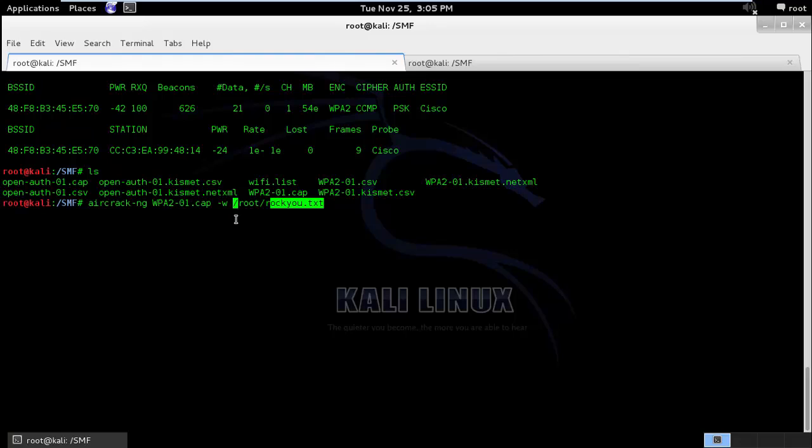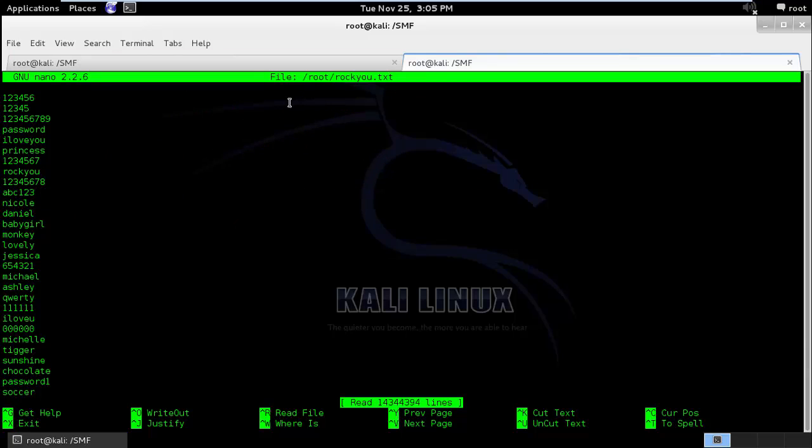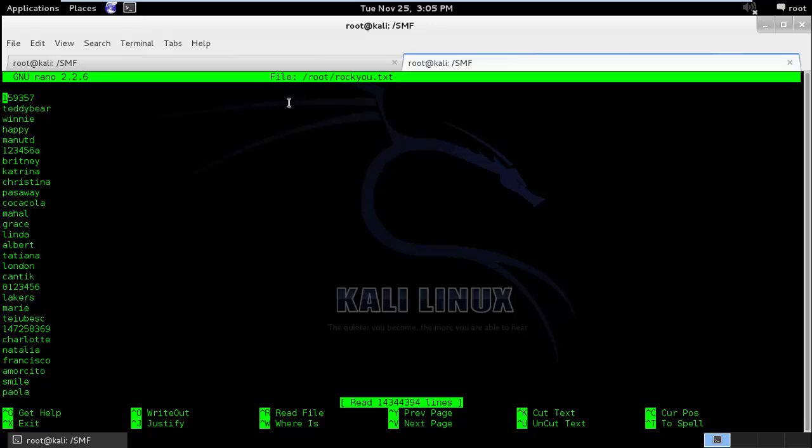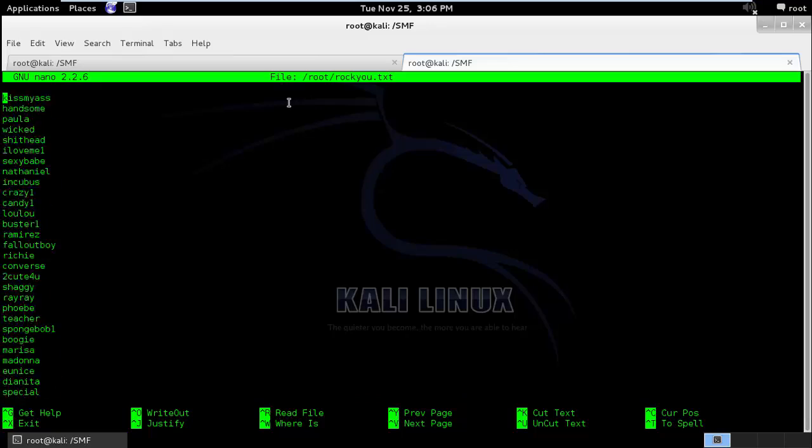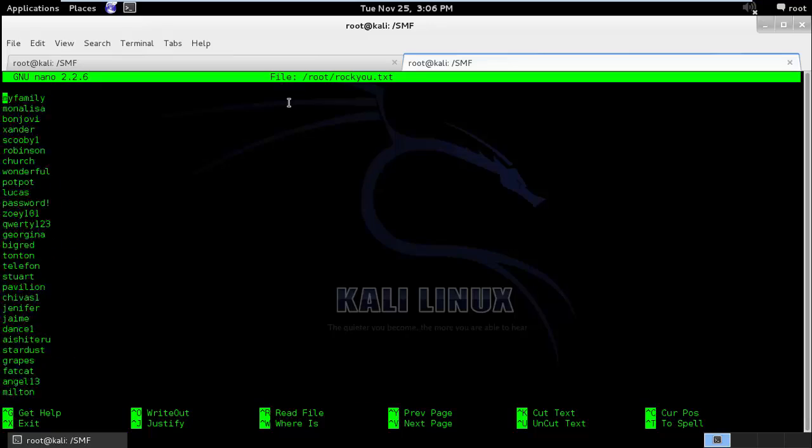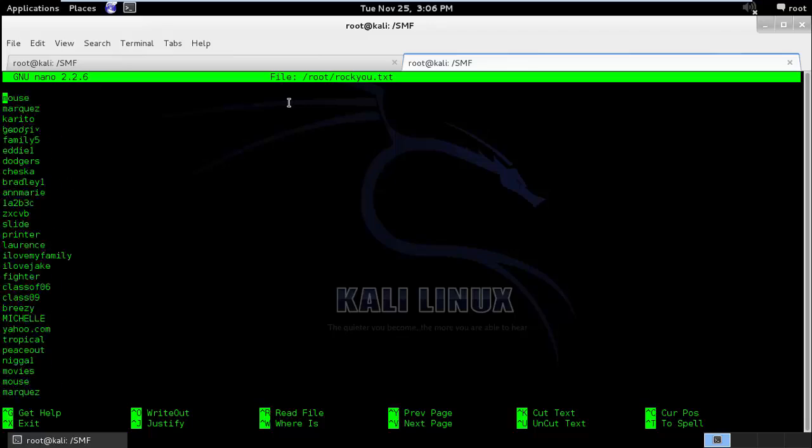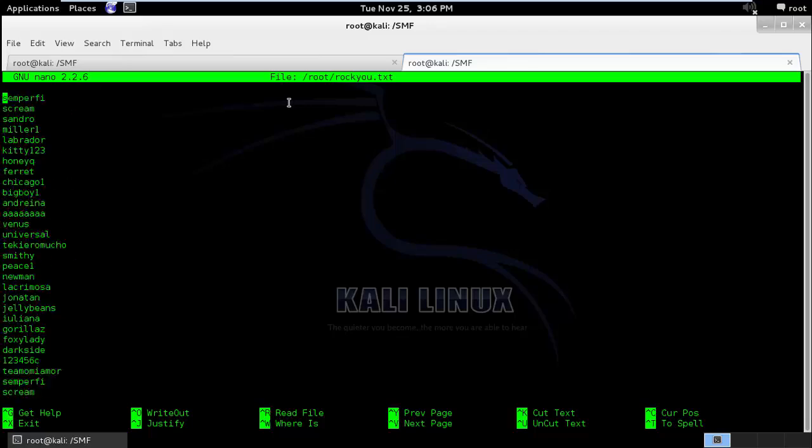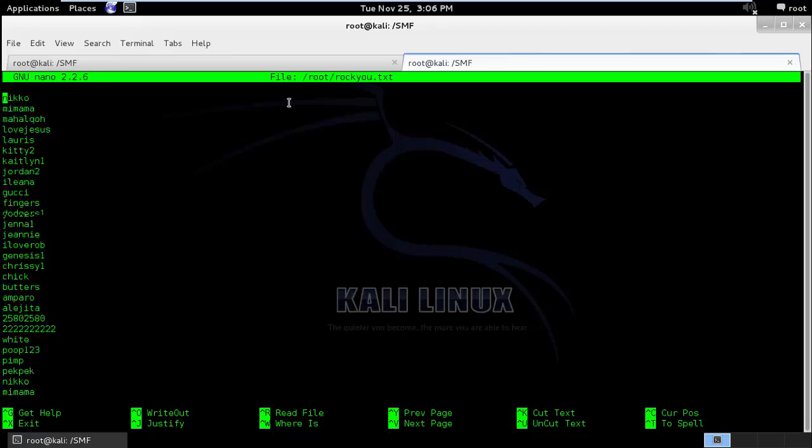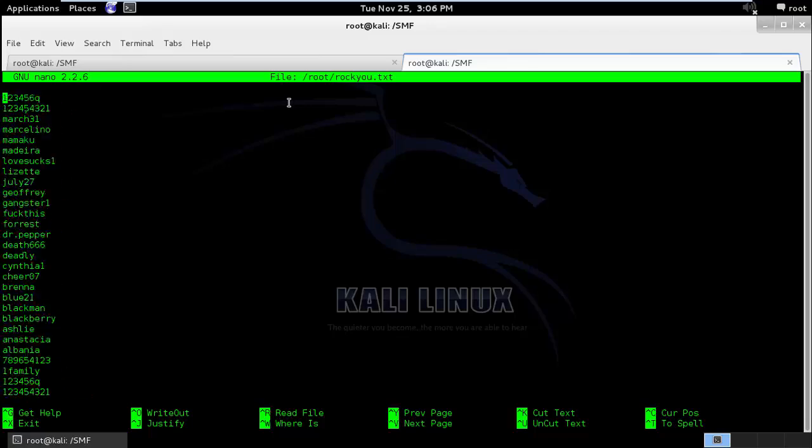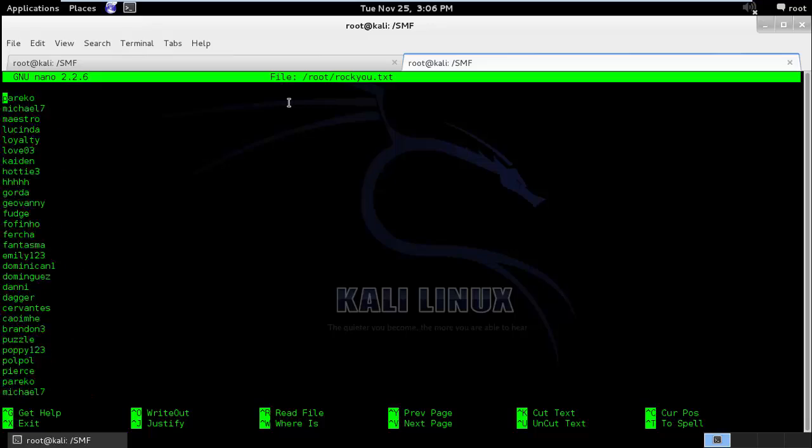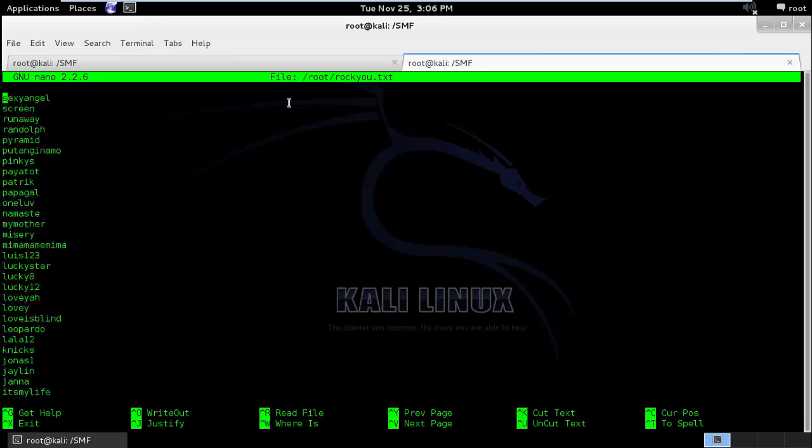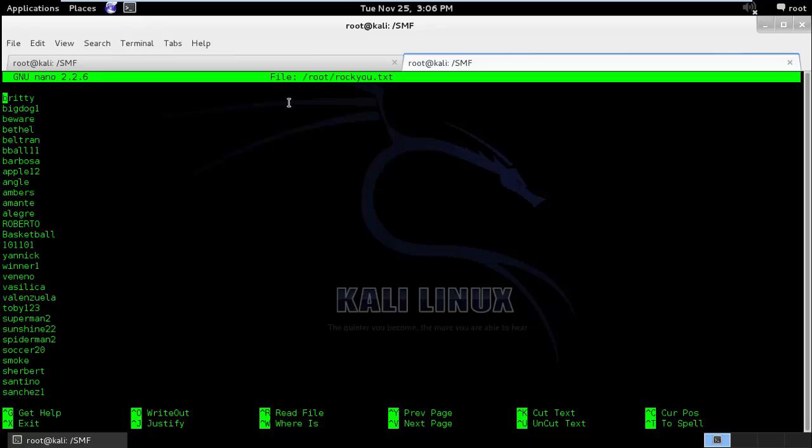Here you can see there are thousands of entries of different types of passwords. It is basically possible types of passwords which might be common among various access points.